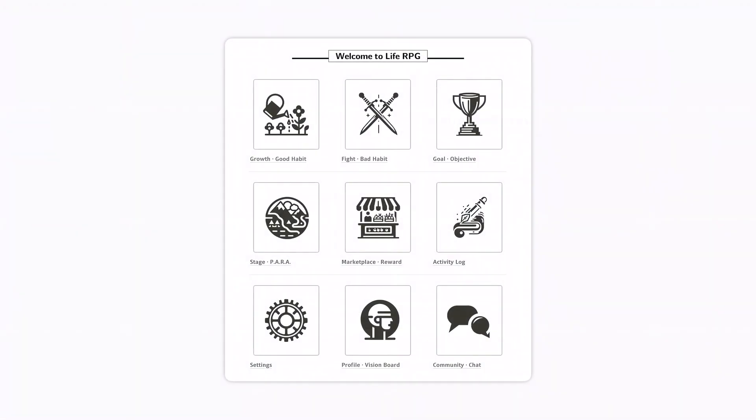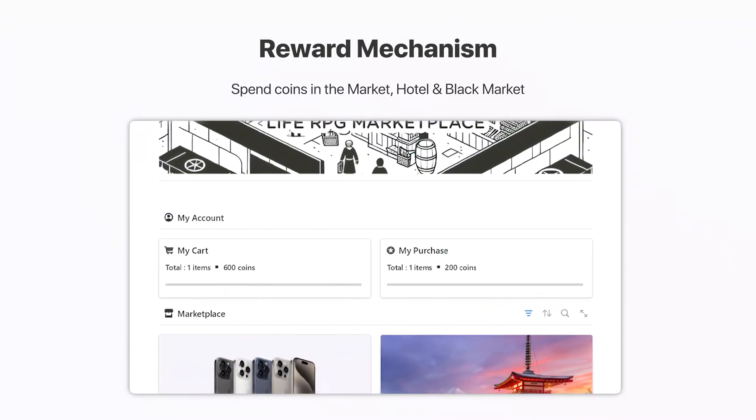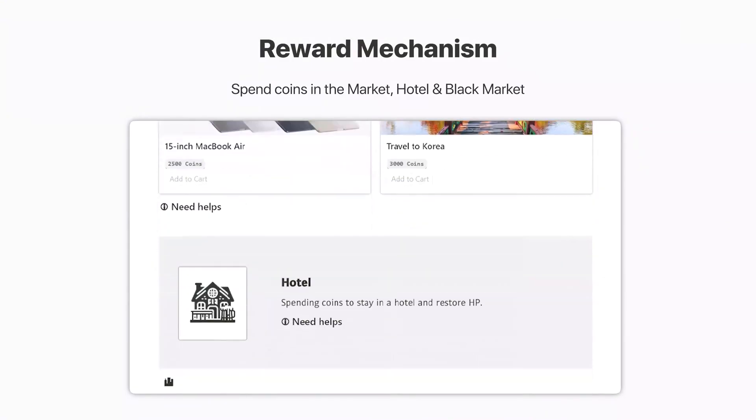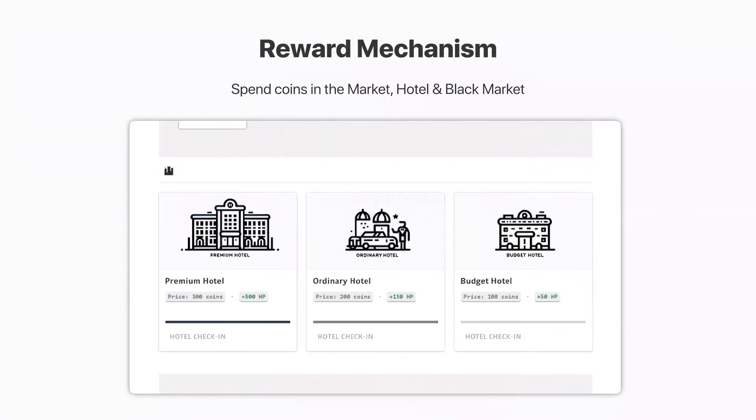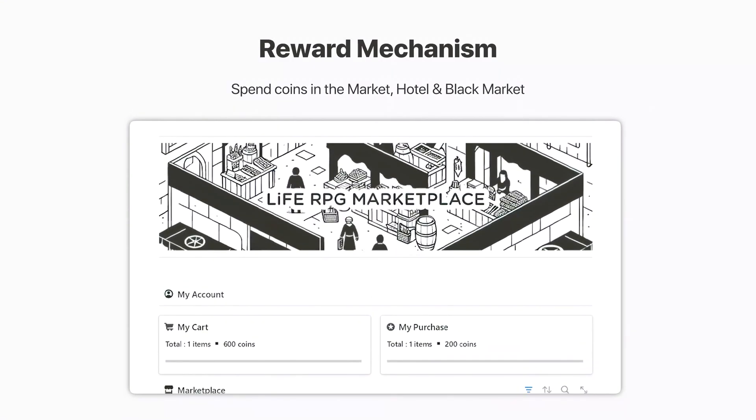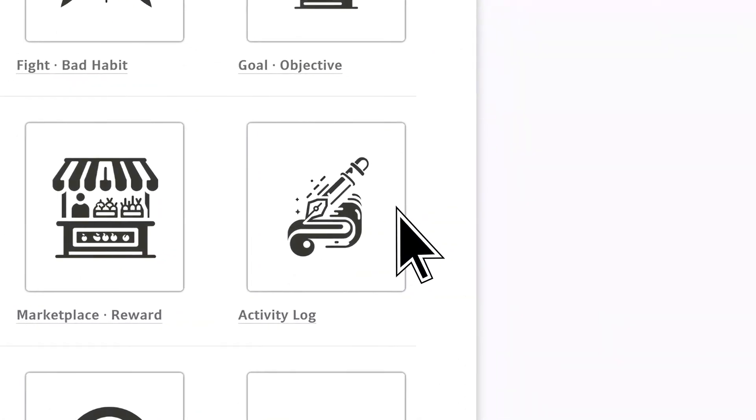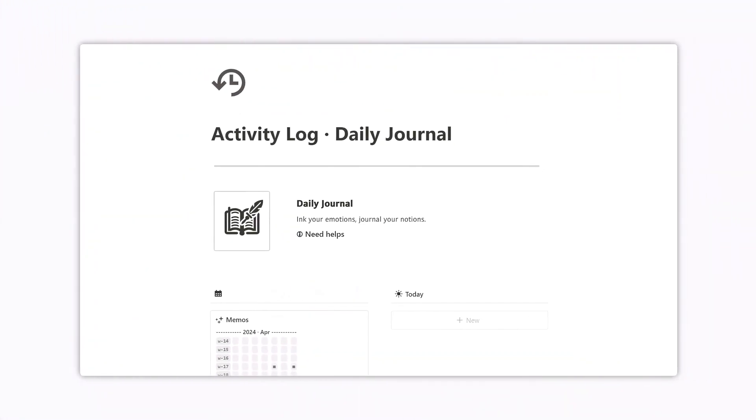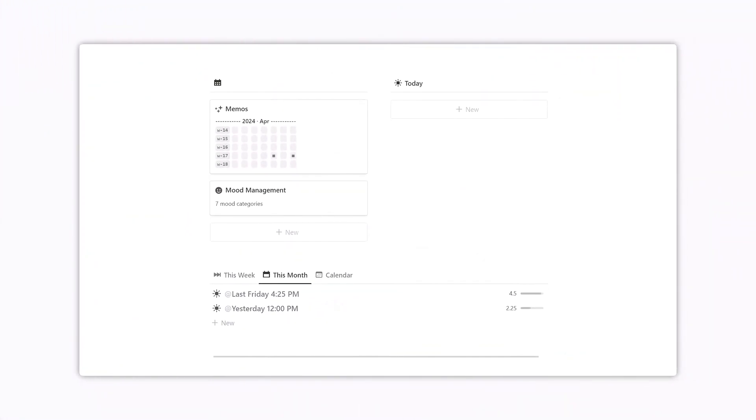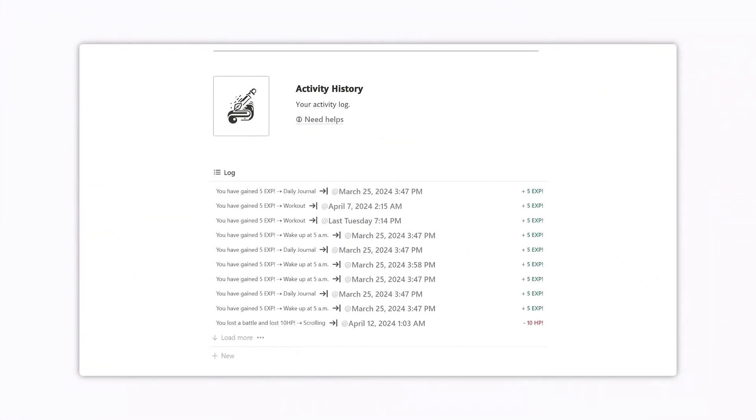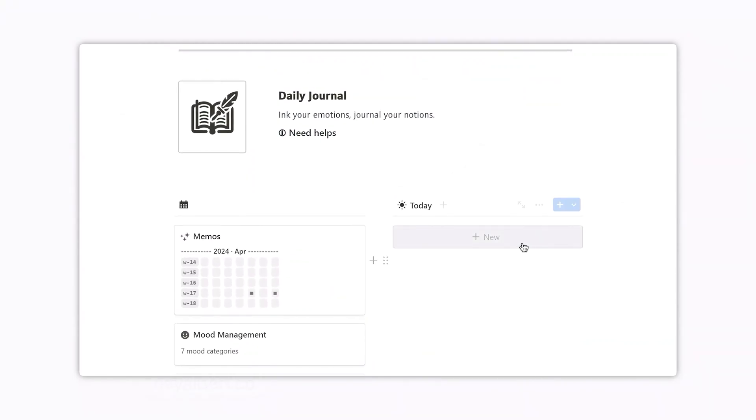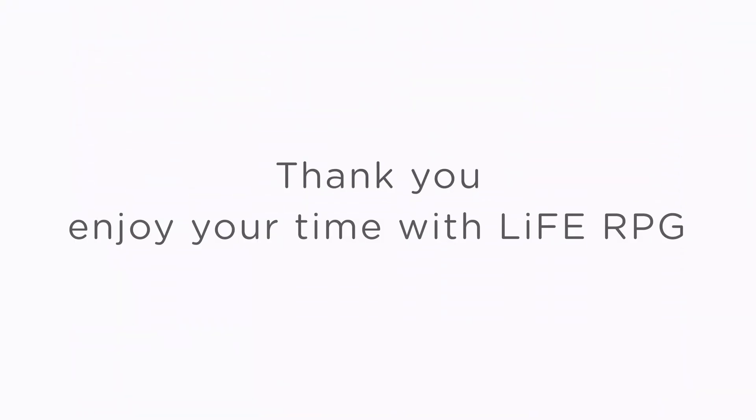I hope you found this video helpful, and you can now better use Life RPG to manage and track your daily tasks and projects. In the next video, I will show you how to use Life RPG's Marketplace, Reward System, and Mood Diary functions, and share the use case of using the Reward System in daily life. Thank you, and enjoy your time with Life RPG!